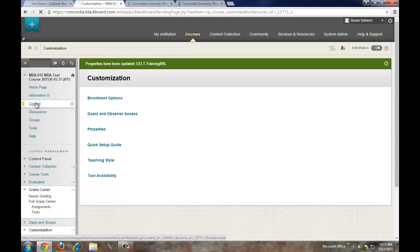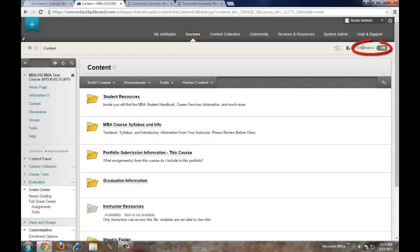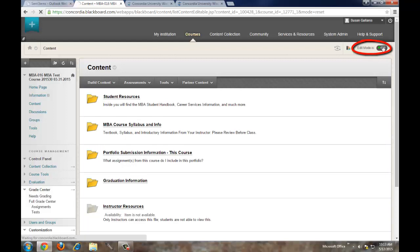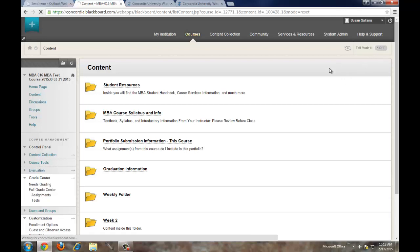One last thing: Edit Mode. Up in the upper right-hand corner, Edit Mode is on, which means you can make changes and view things not visible to students. Occasionally Edit Mode will be turned off by default. If you're trying to add content and can't, or a folder you know is there isn't visible, look in the upper right-hand corner — Edit Mode is probably off. Just click on it and turn it on.